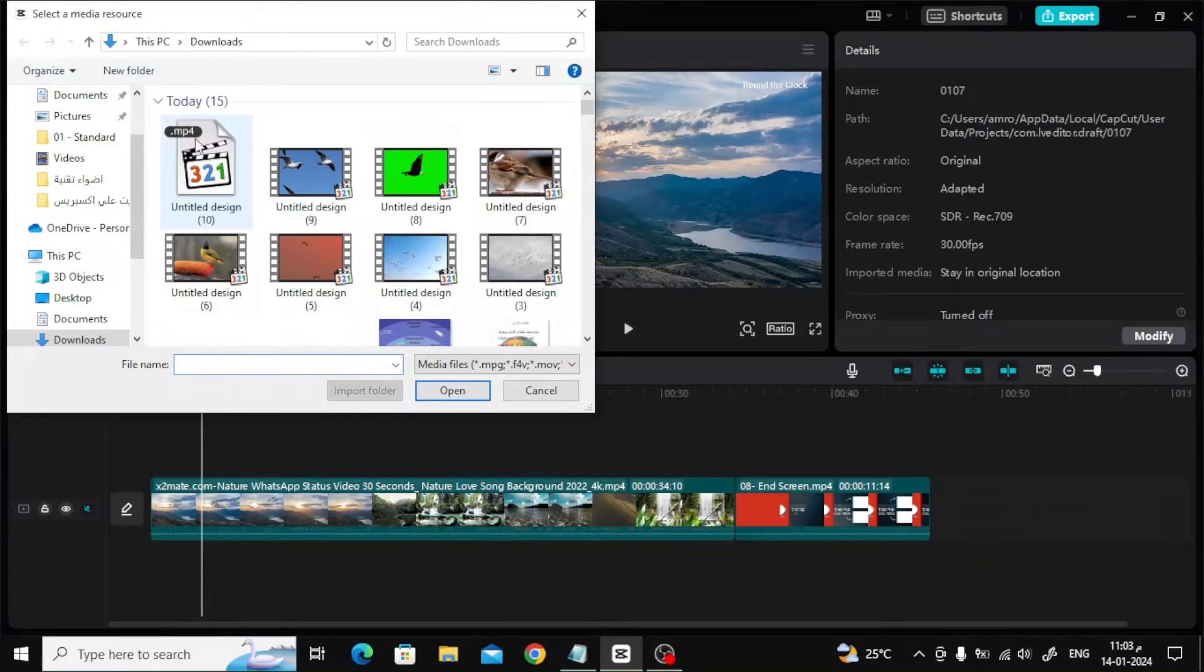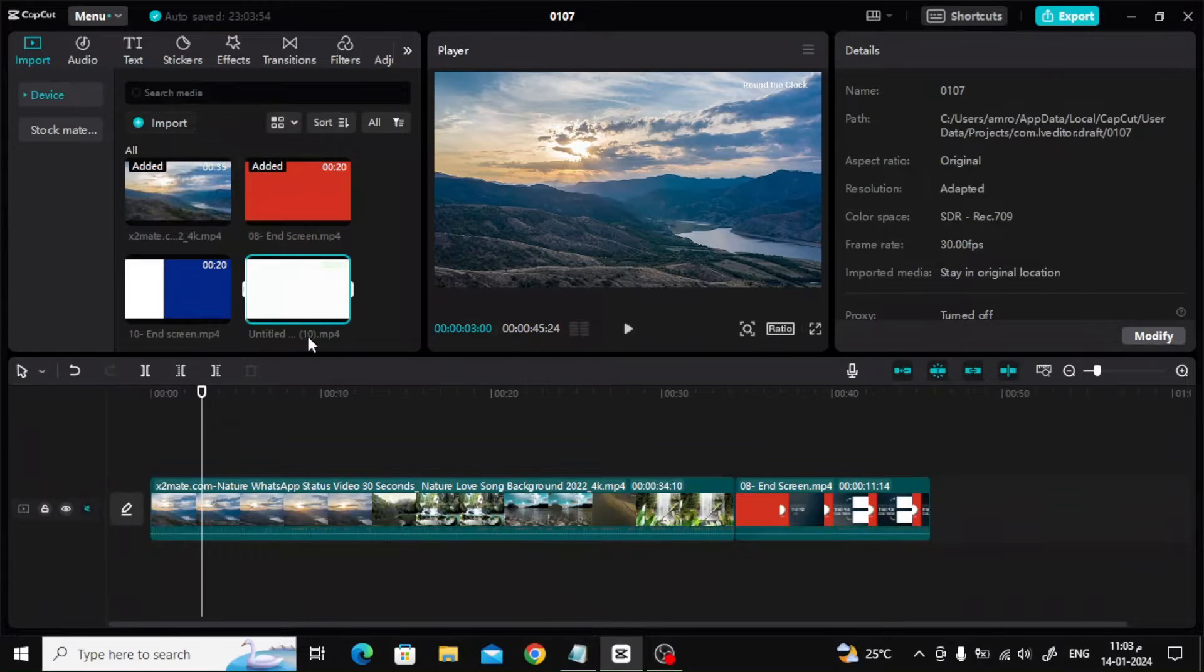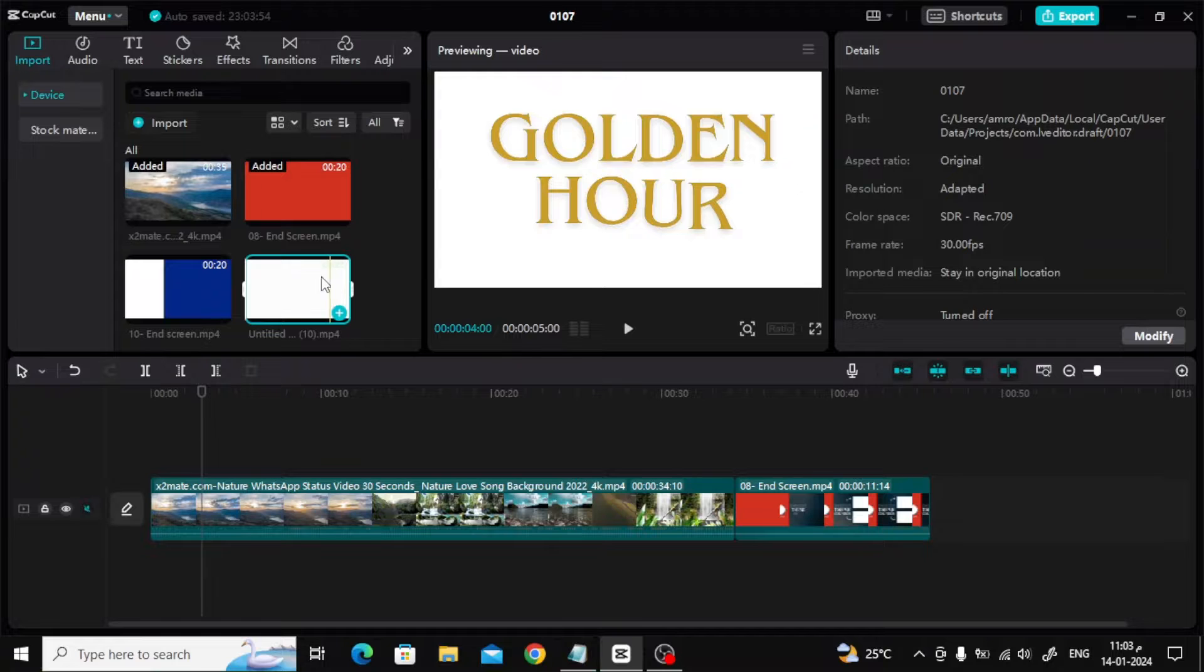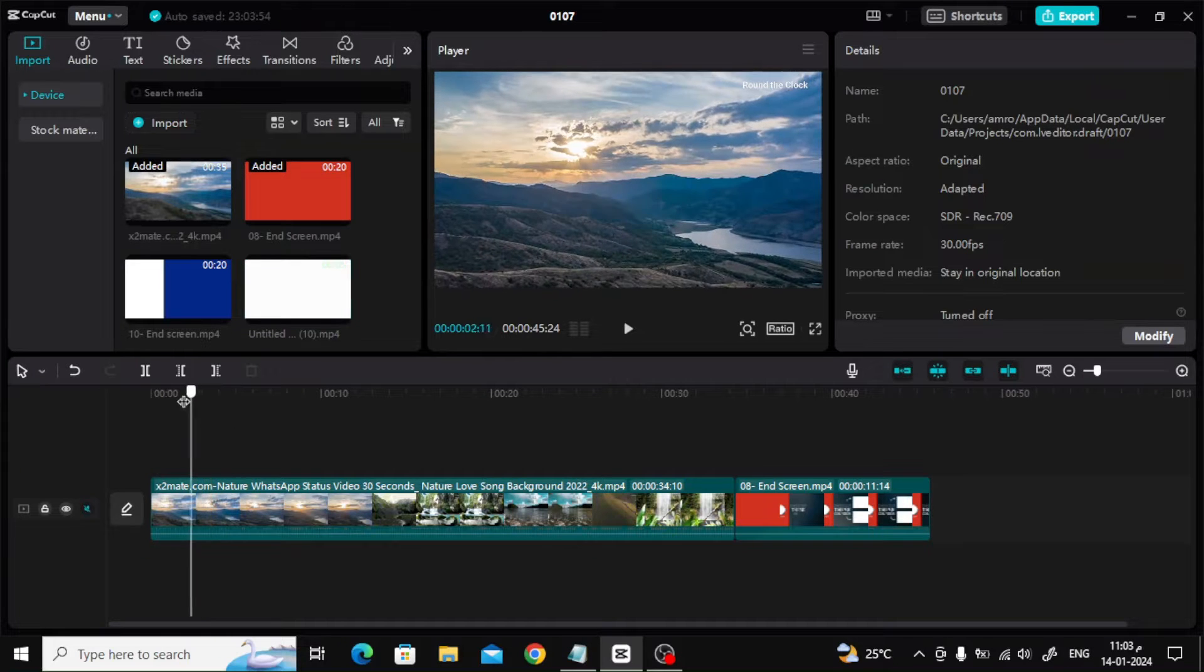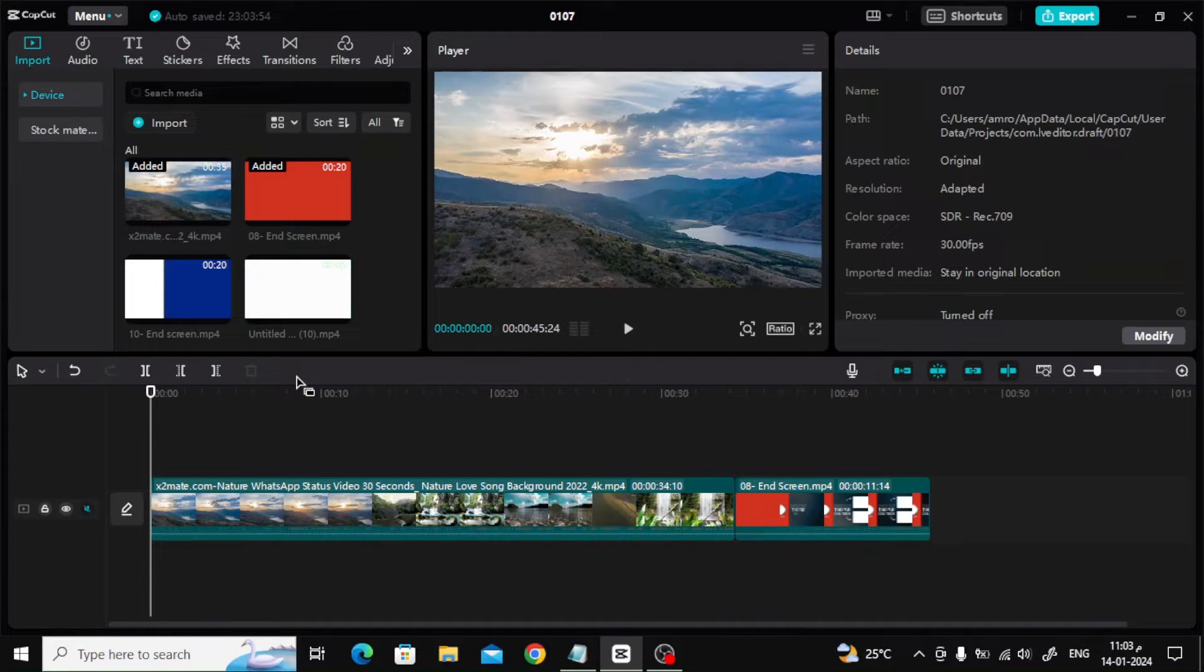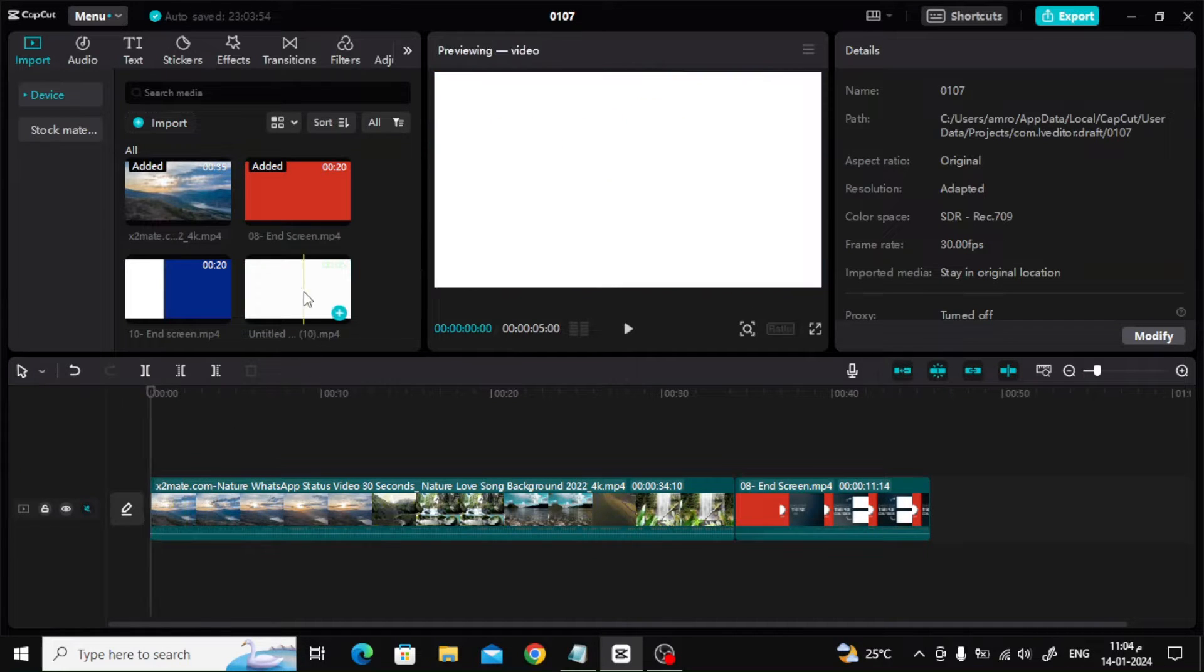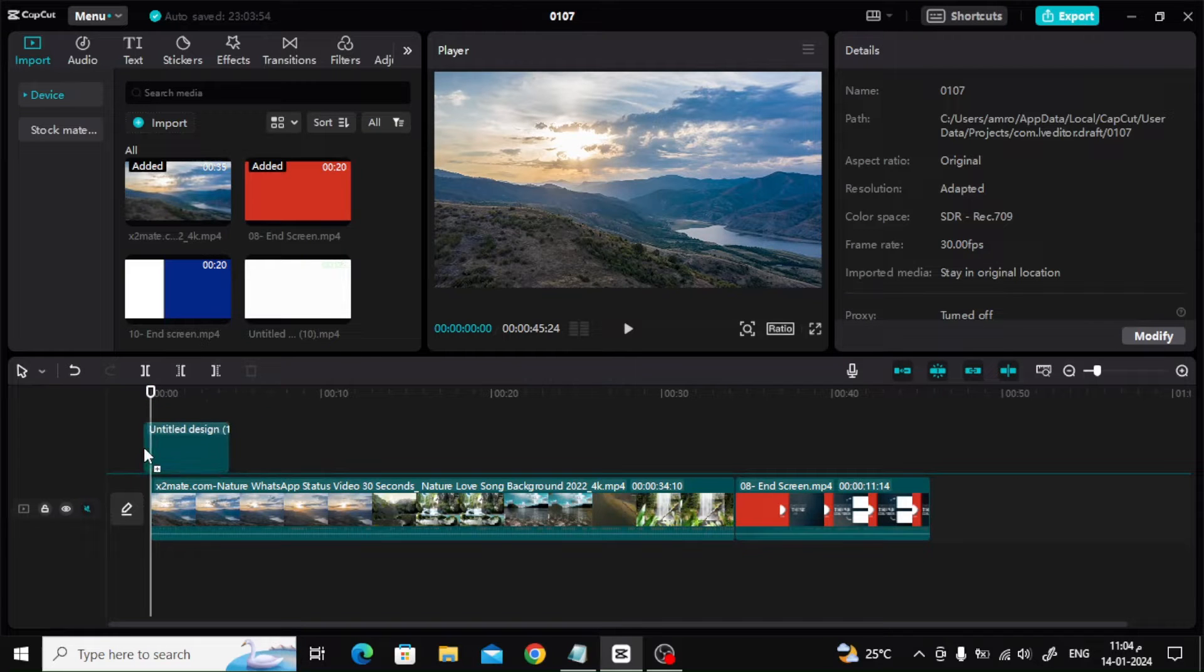Today we will explain how to add a transparent overlay in CapCut on the computer. Open CapCut, then from the Import button, insert a new video or image. Then add the video on top of your main video.